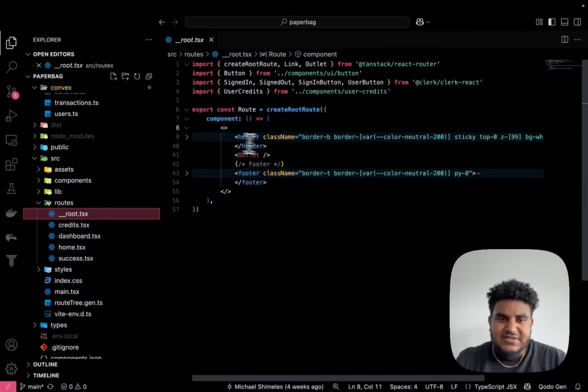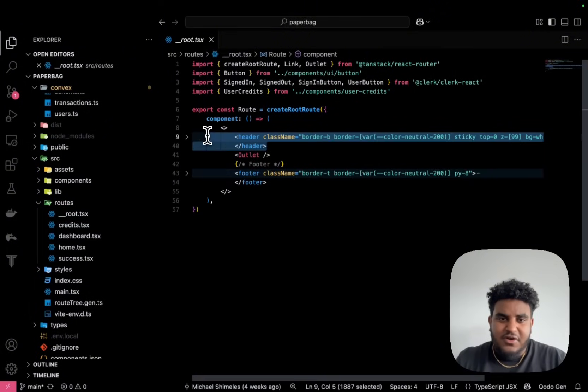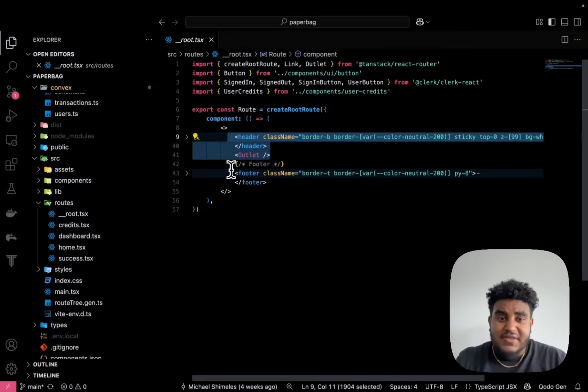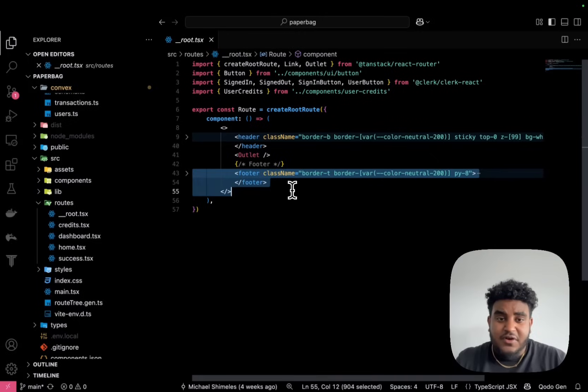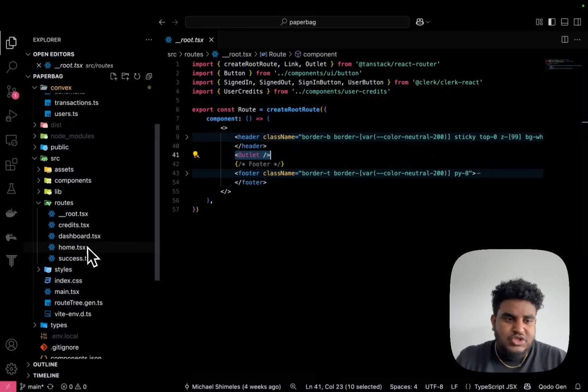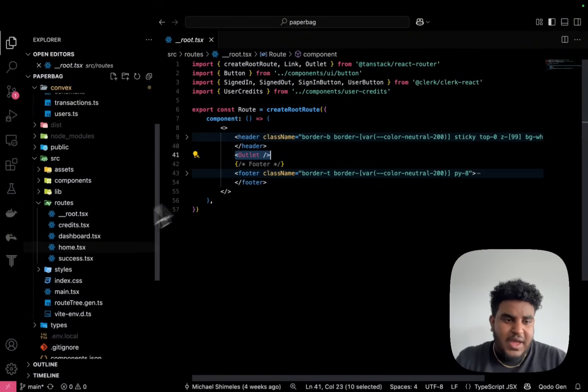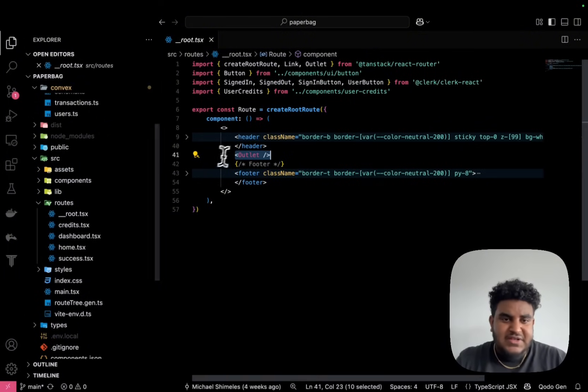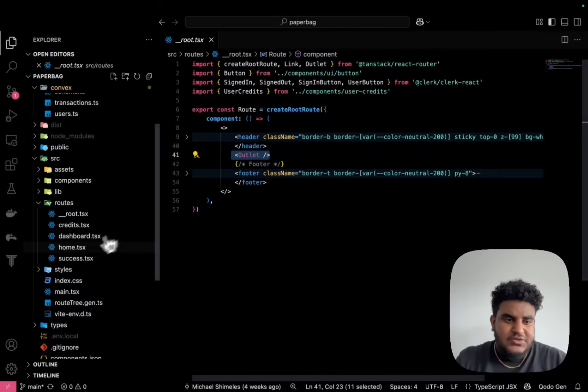So you can see that this is my footer, sorry, my header. And this is my footer. And the outlet is basically the children, right? So every page like home credits will be rendered in outlet.